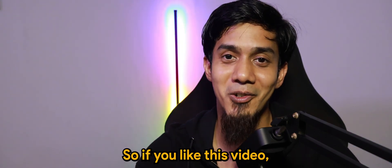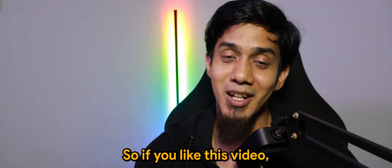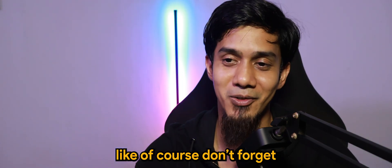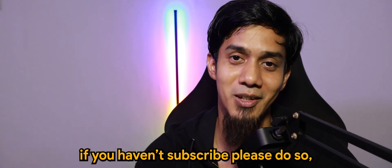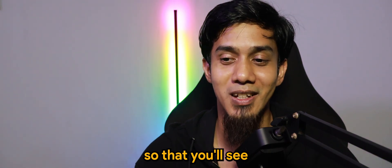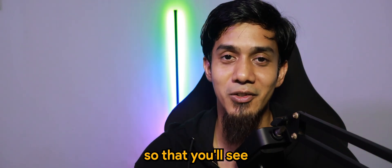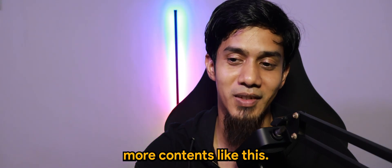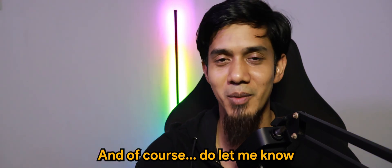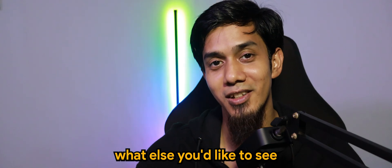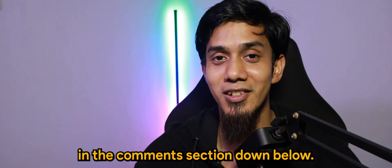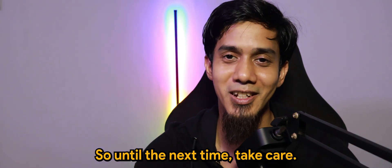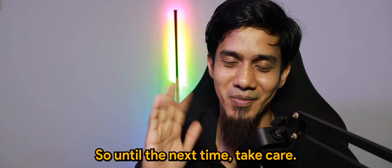That's why we did the sequence and the duplicate checker. Once we have identified duplicates, it's easier to do so. If you like this video, don't forget to drop a like. If you haven't subscribed, please do so so that you will see more contents like this. And of course, do let me know what else you'd like to see in the comment section down below. Until the next time, take care, bye-bye.